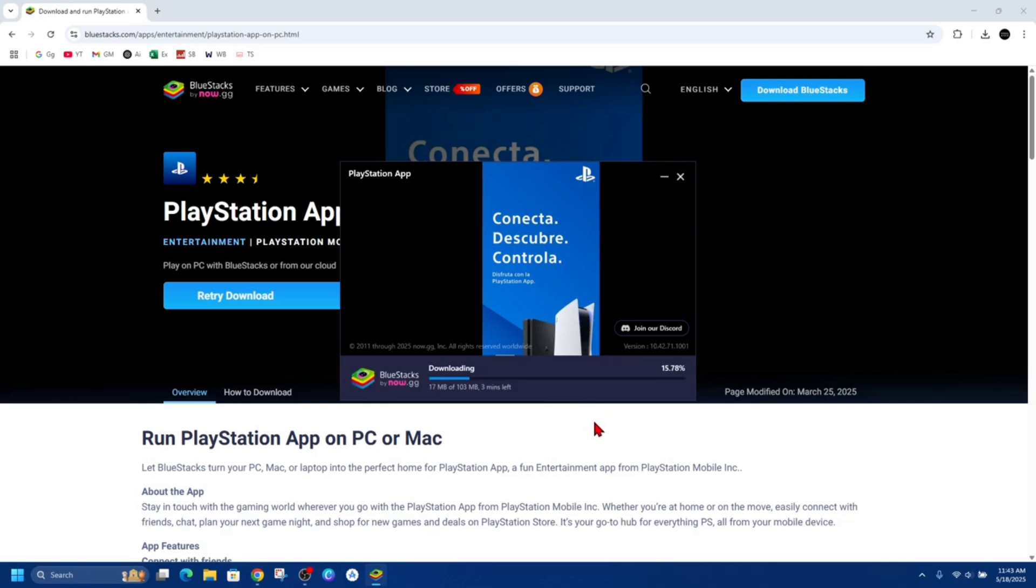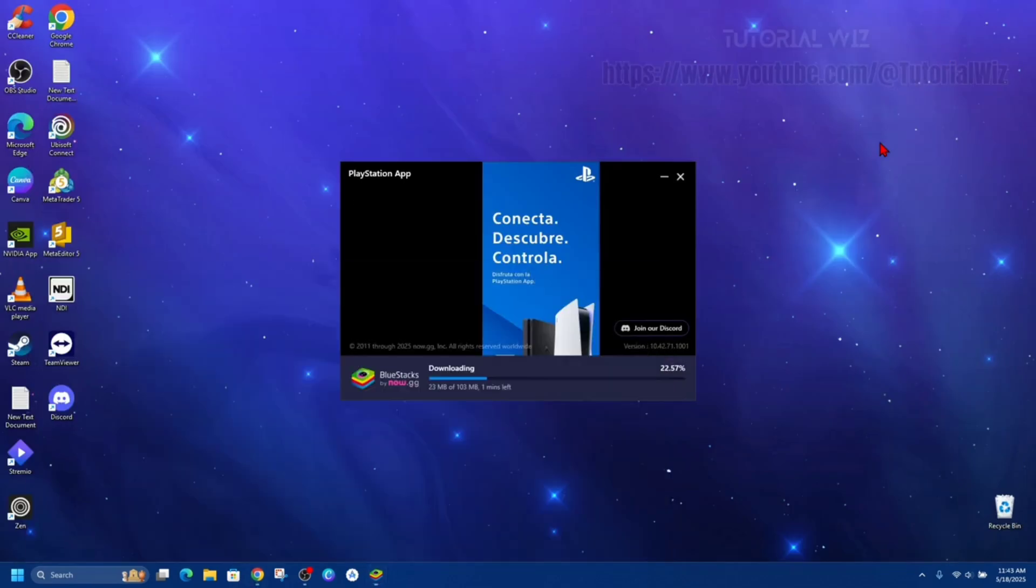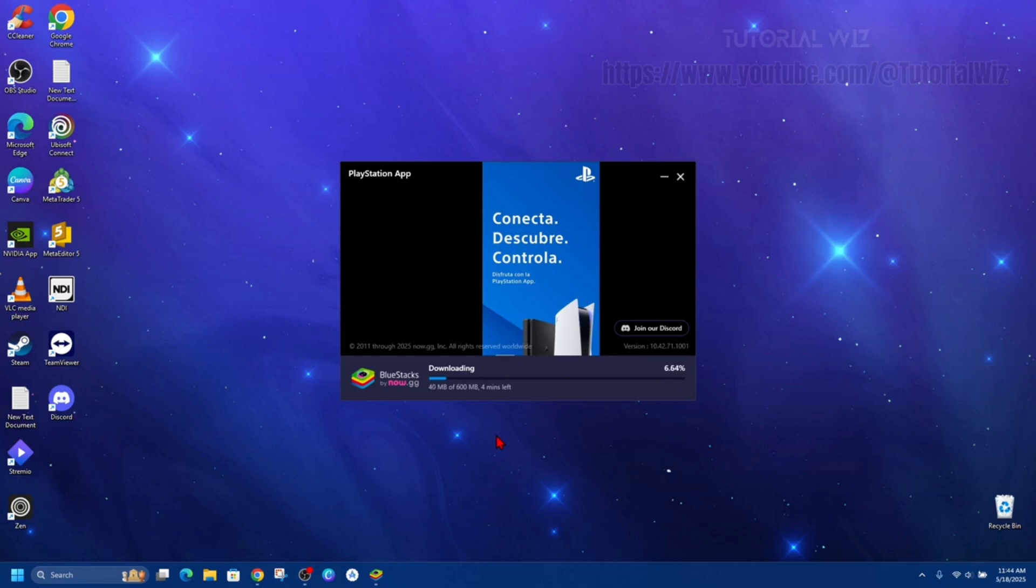Alright, so after you download the first bit, this next download's about 600 megabytes. So I think all up it's going to be around 700 megabytes to install BlueStacks on your PC. And looks like there's another download - another 171 megabytes on top of that.